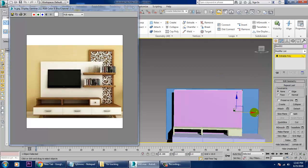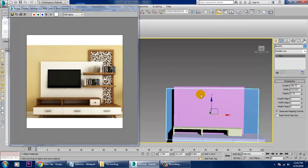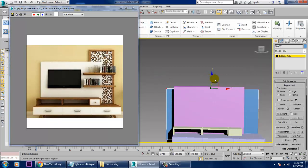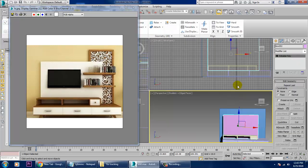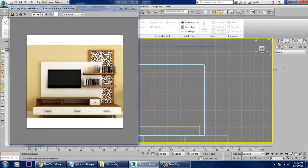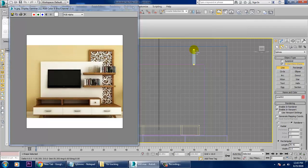Drag it till here, select this, and just push it up. Convert to poly, push this up. Now we're going to take a line over here — let's take a line and drag it in this way, dragging till here.